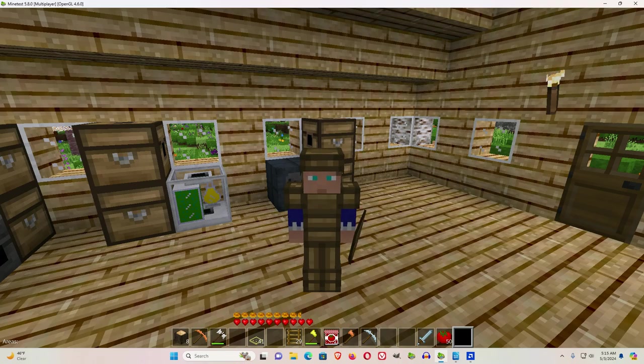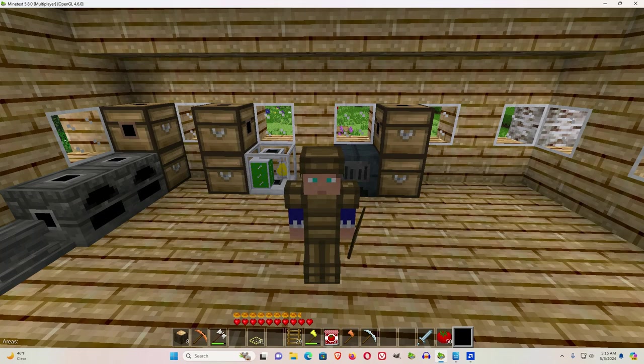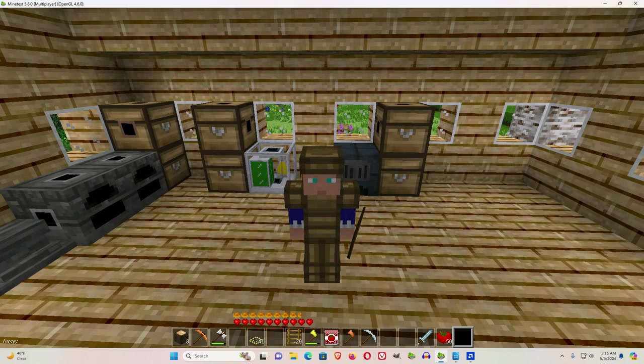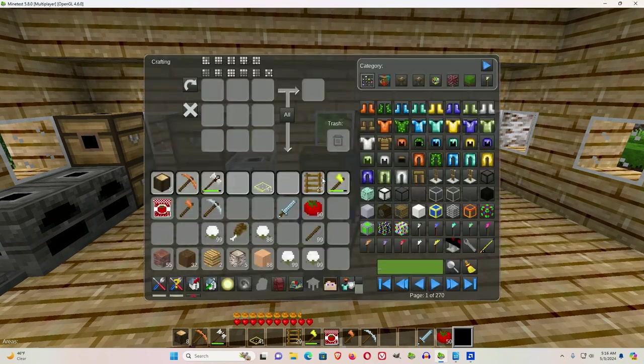Welcome to another episode. I realized I don't have any videos on bags, so in this video we'll go over making bags.